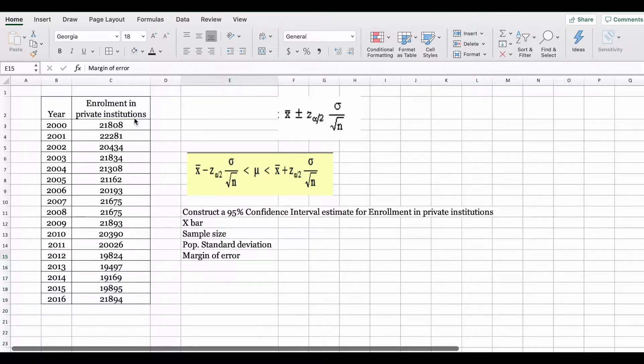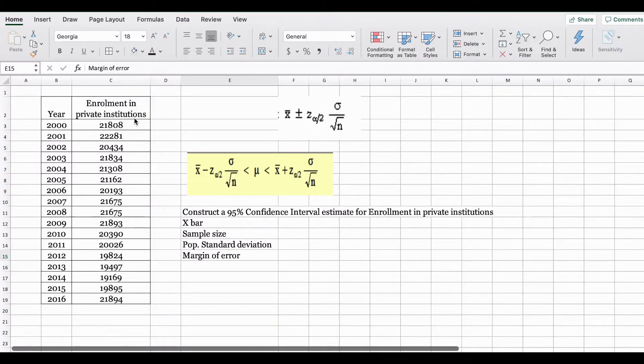This video will show you how to calculate the margin of error and how to develop an interval estimate for the population mean using Excel.